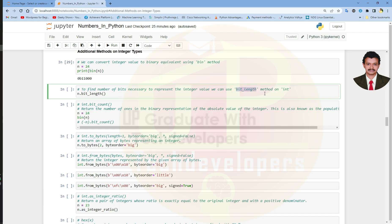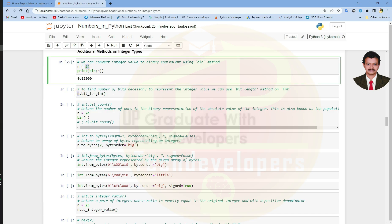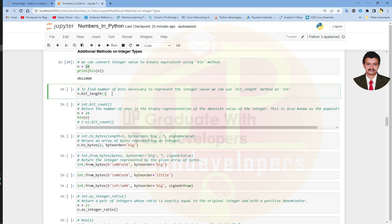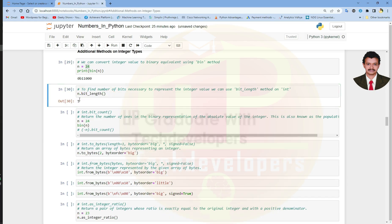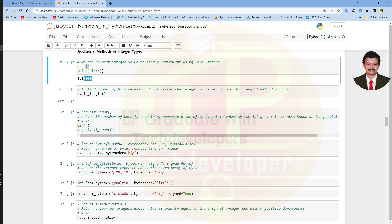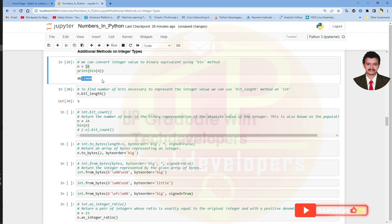With base 10, to find the number of bits necessary to represent the integer value we can use the bit_length method. So integer value n equals 24, and on this we can apply bit_length. The result is 5. Let us count the number of bits: 1, 2, 3, 4, 5. Remember that in Python counting starts from 0, so in actual we count like 1 2 3 4 5. There are 5 bits necessary to represent the integer value 24.